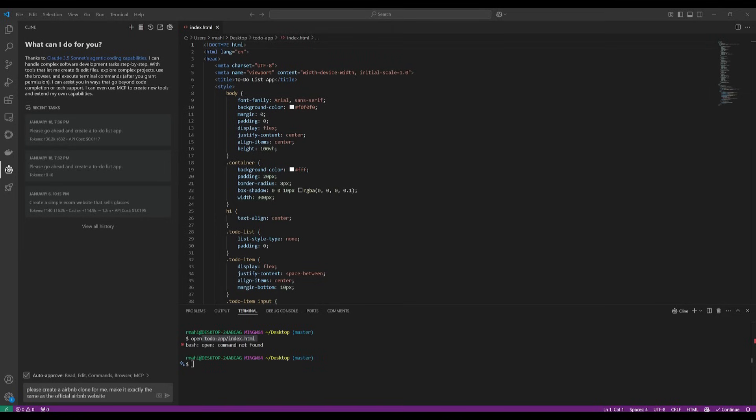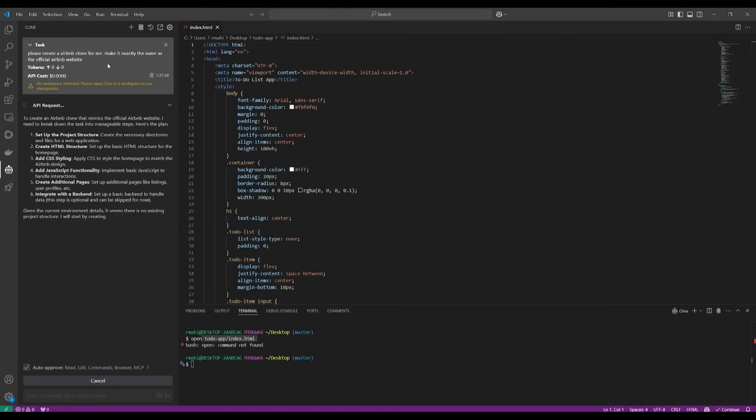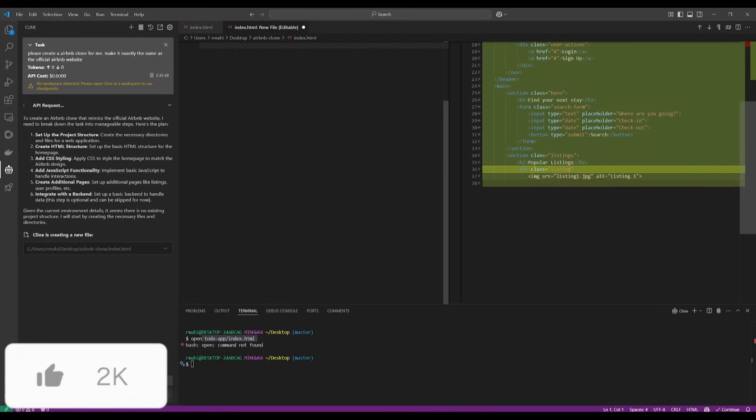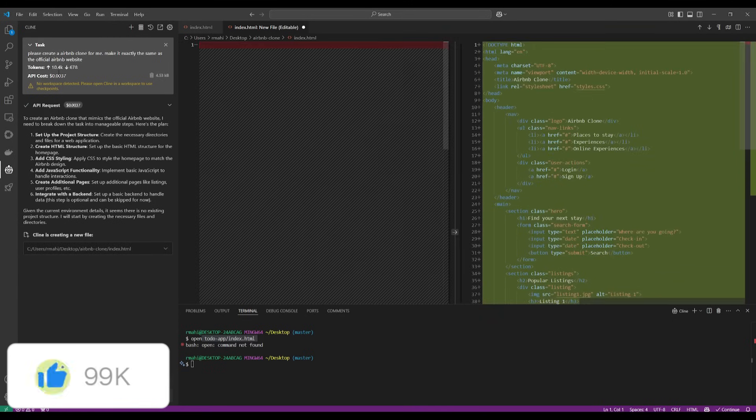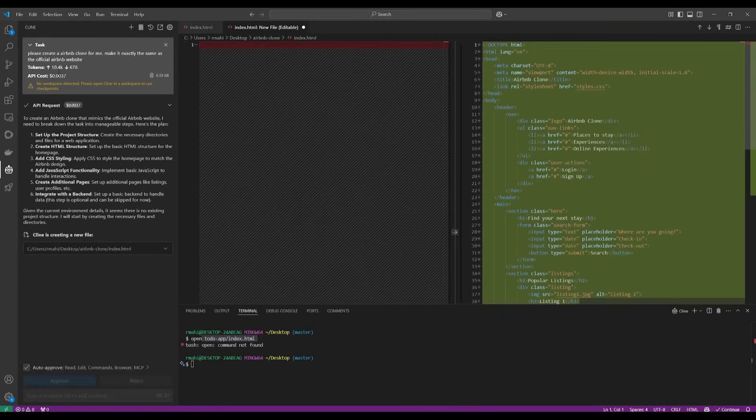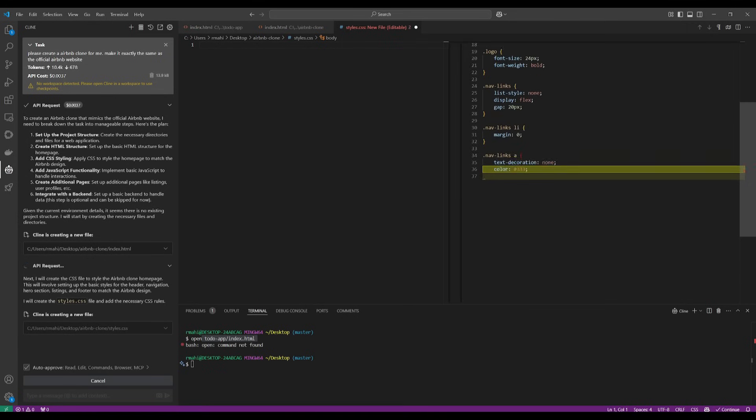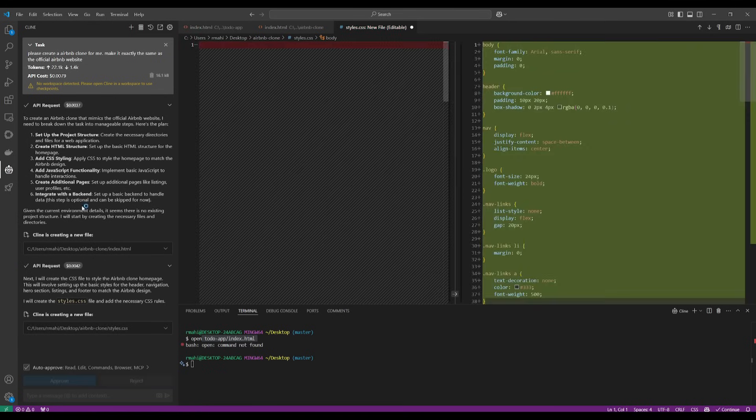So now what I'm going to be doing is having it replicate the Airbnb website. I'm telling it to clone it exactly. And you can see how rapidly it goes ahead and does all the necessary changes for me. In this case, it's going to generate all the different files, such as the styles, the HTML file, as well as the JavaScript file.